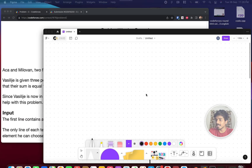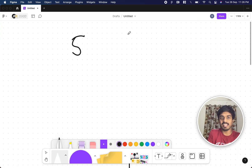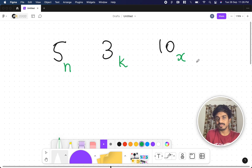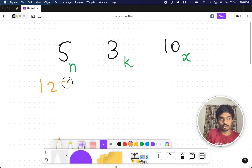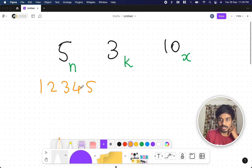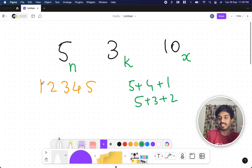Let's try another example: n=5, k=3, x=10. We have numbers 1 through 5 and need to pick 3 that sum to 10. Brute forcing it: 5+4+1=10, or 5+3+2=10. Some valid combinations exist, so the answer is yes.